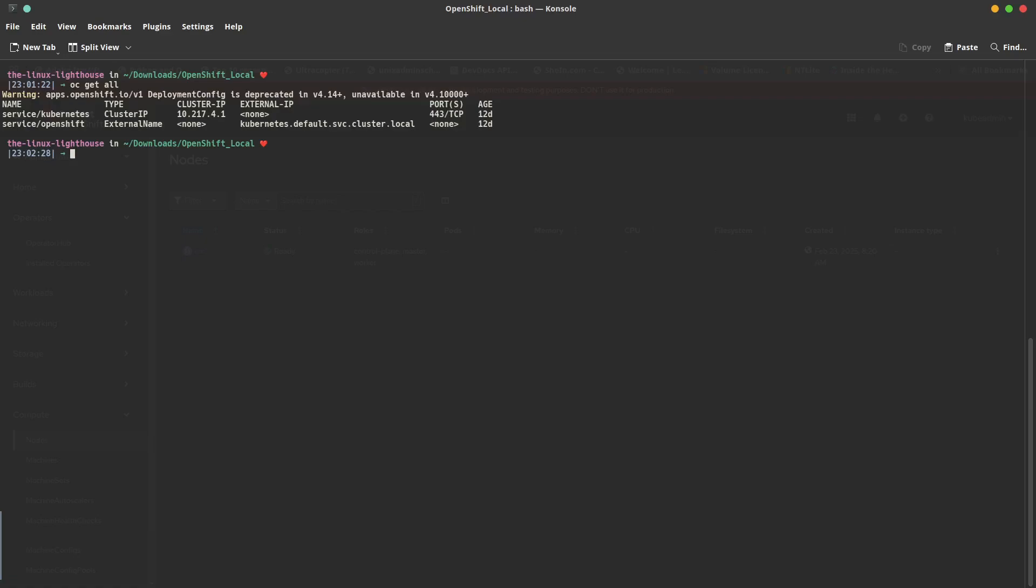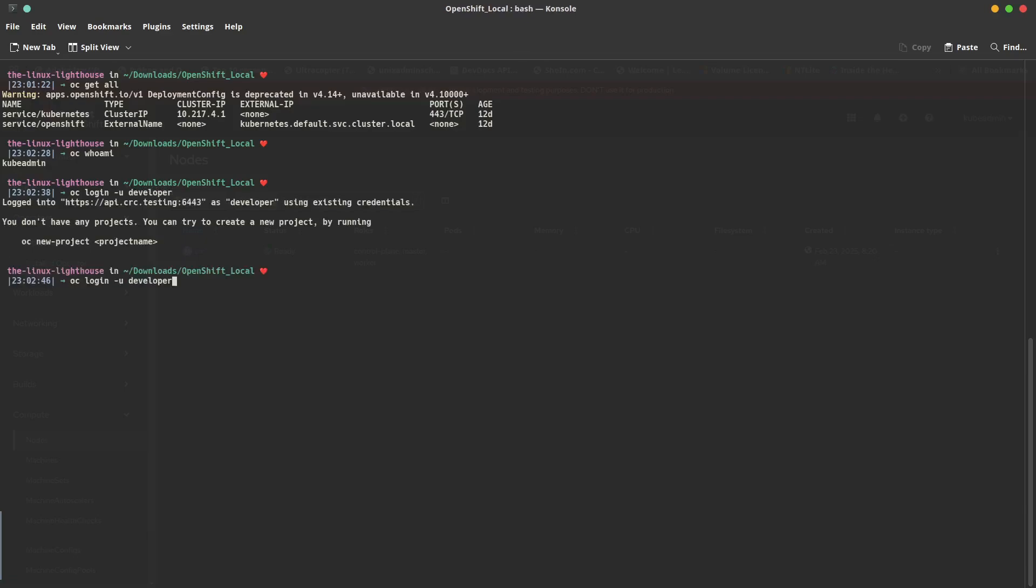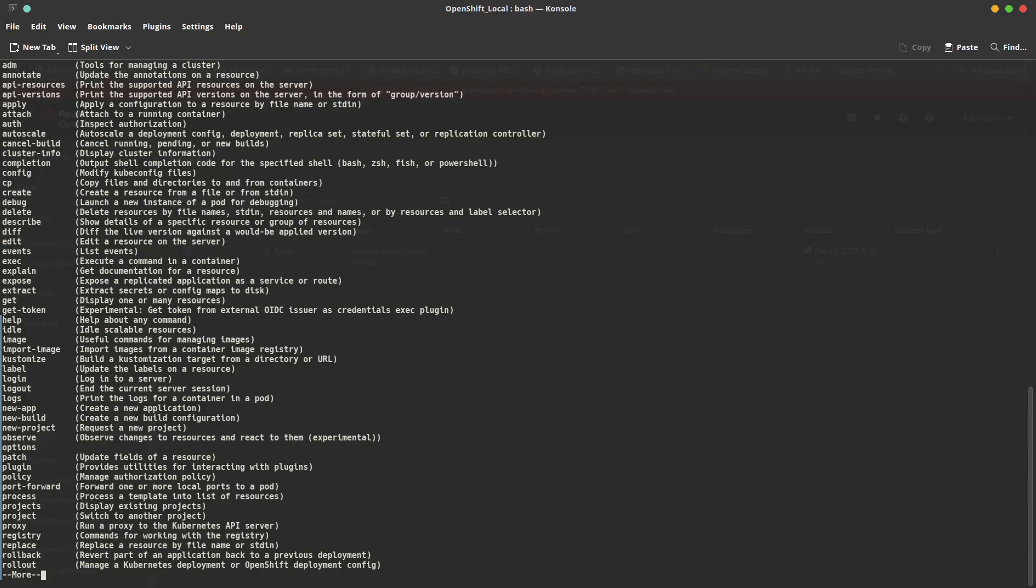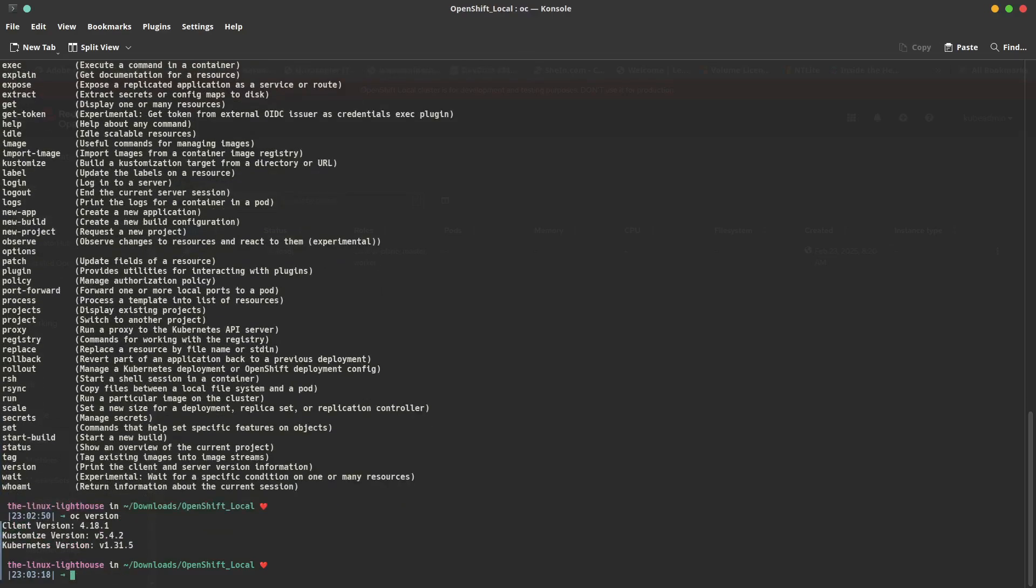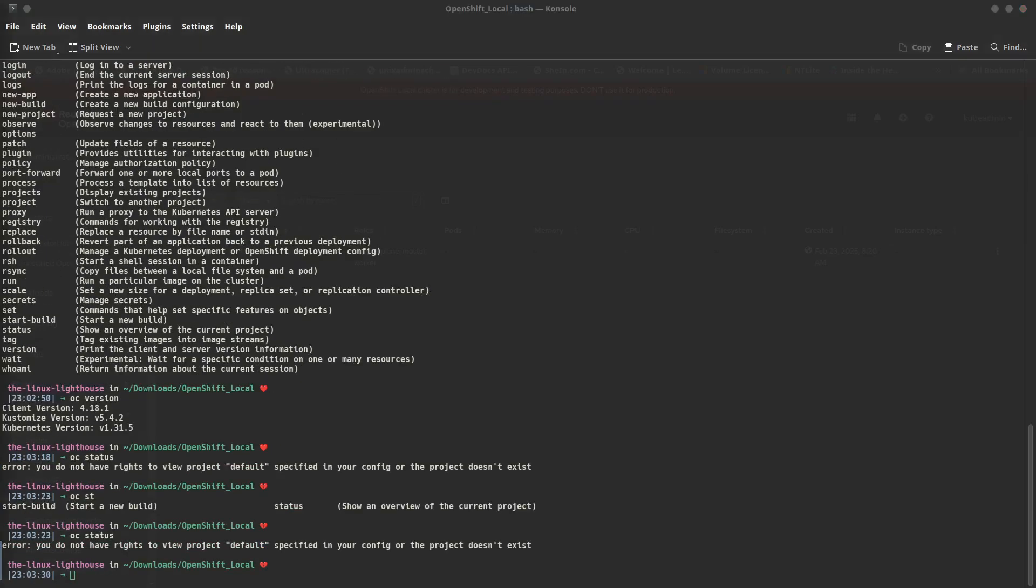You can use the interface or the command oc to interact with the installed OpenShift. For example, oc get all to show the nodes and the installation of OpenShift. You can use also another command like whoami. You can do another login dash u developer to change the login. When we run oc whoami, now I'm logged in as a developer. The auto-completion for oc—if I write oc space and tap twice, it will give me all the parameters that can be used with oc.